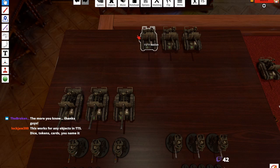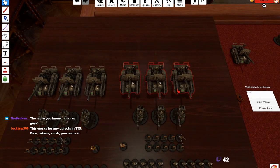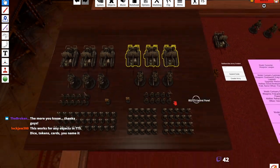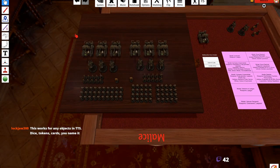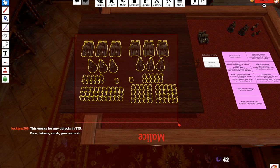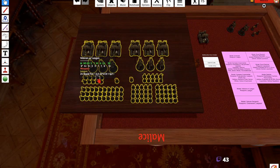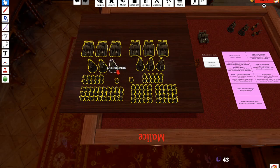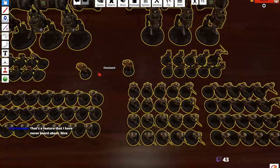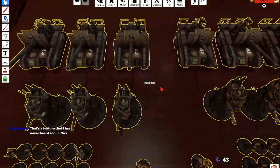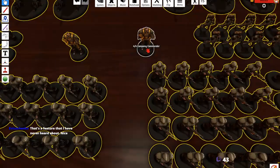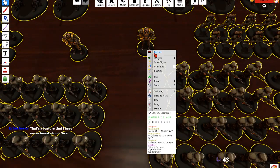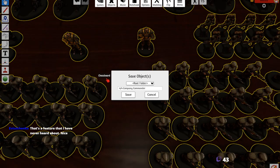So now what I would do next is that we would go ahead and highlight, make a selection over all these units, and then right click on one model that you think represents the army best. I guess a company commander is more appropriate, and then right click on him and then come to save object.